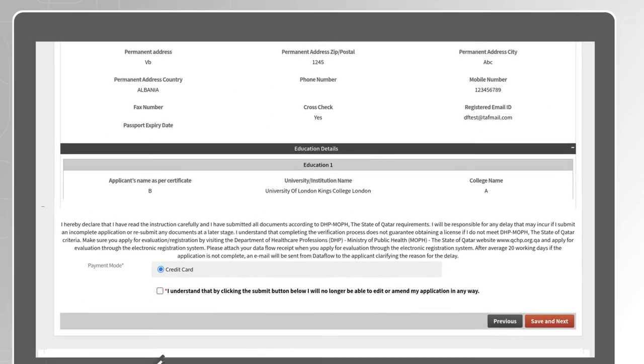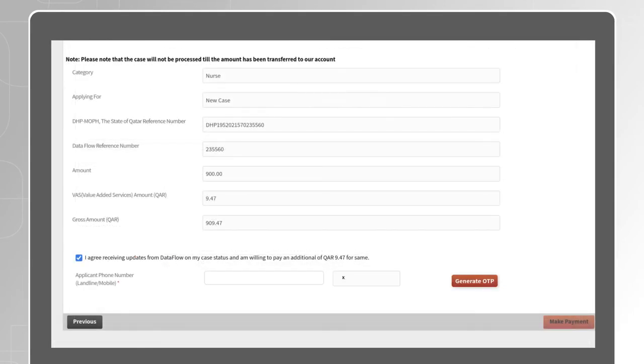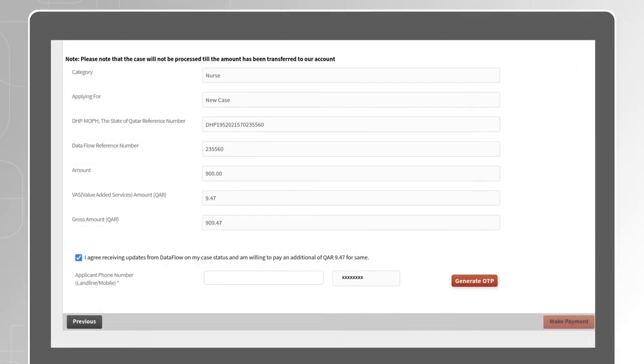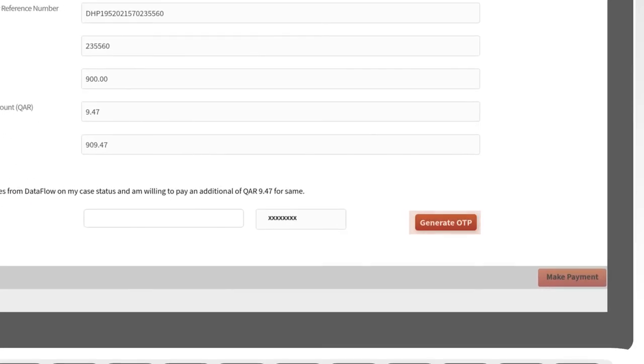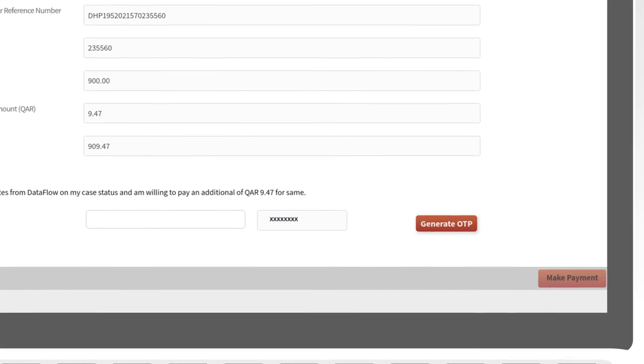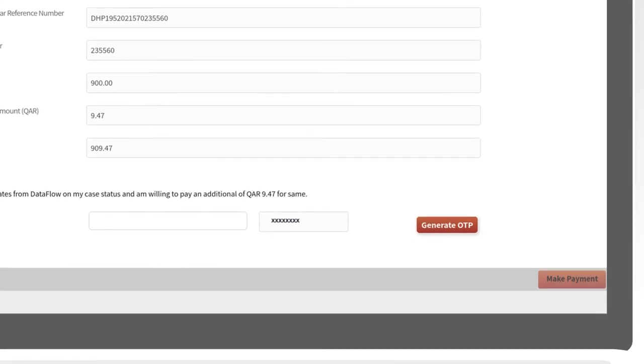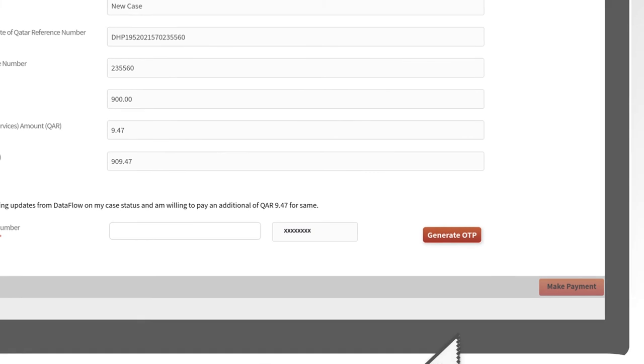Once you are ready to proceed, tick the Disclaimer, then Save and Next. Update your mobile number to generate an OTP to validate the number and receive updates from us regarding the progress of your application.